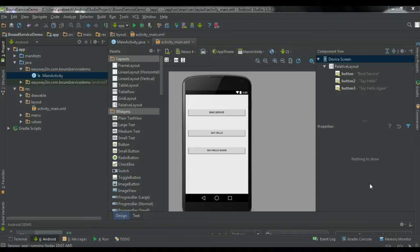So if you are using the Binder class to create a bound service, you have to make sure that your service and the component which is bound to the service are within the same process. Otherwise it will not work. And if you want to place your service in a remote process, you have to use a Messenger. This is how the Android system achieves inter-process communication through services.